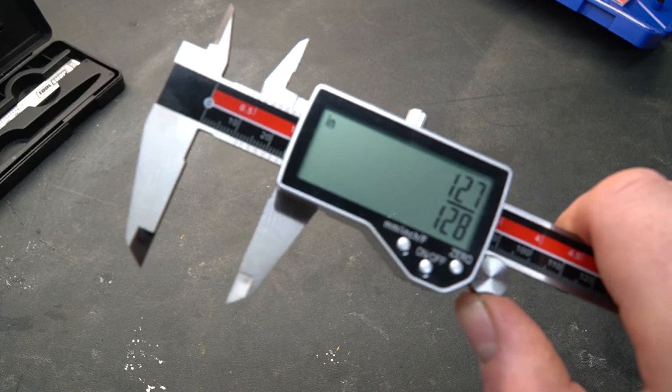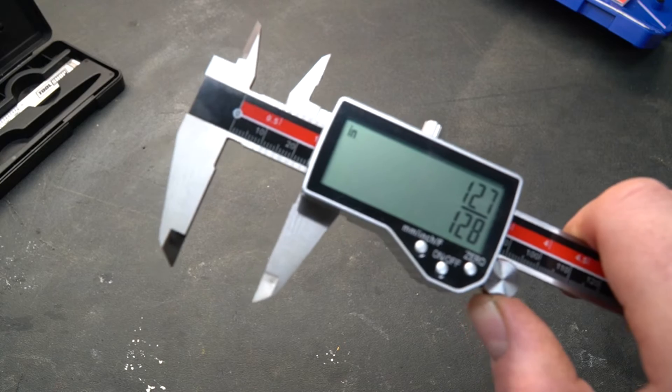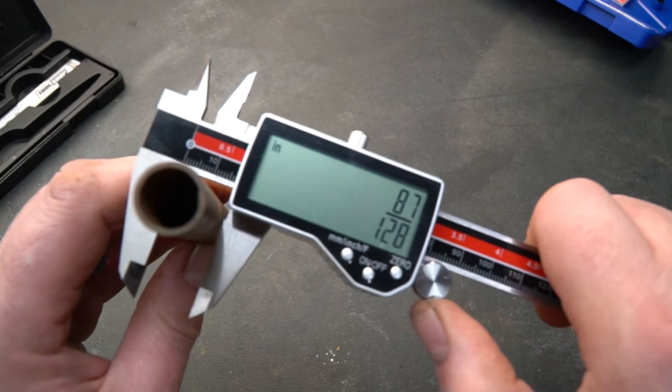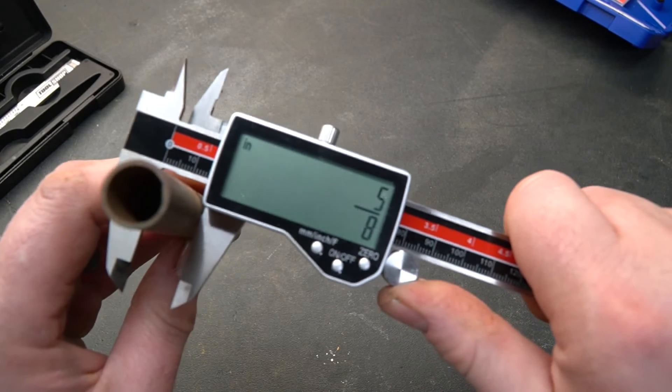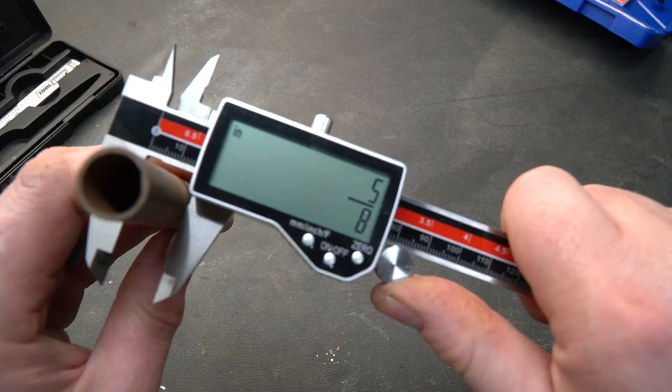But it also holds another sneaky trick up its sleeve and that is it'll measure in fractions as well. So this particular pipe has an outside diameter of 5 eighths of an inch.